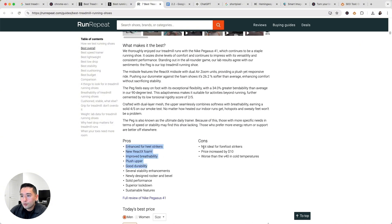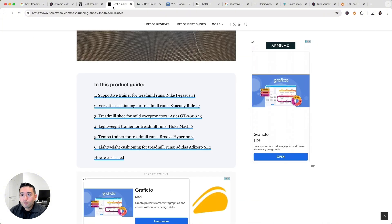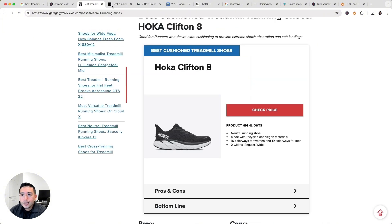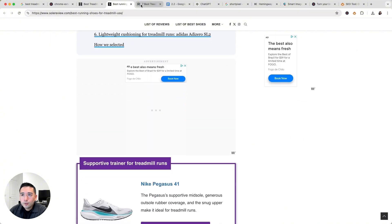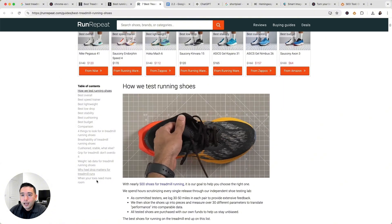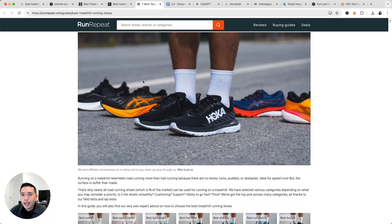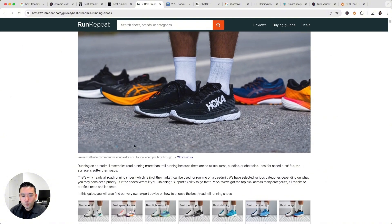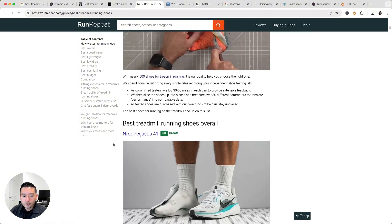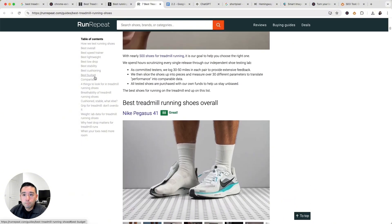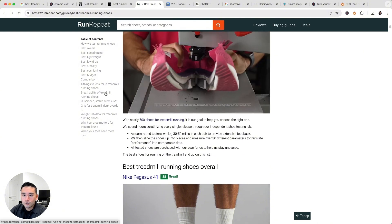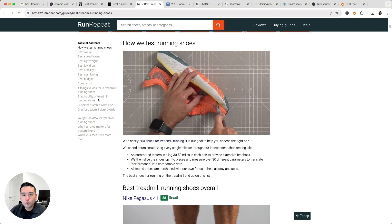What I can gather from these three competitors is that all of them are blog posts, they are listicles, and they are categorizing the various running shoes. They are focused on freshness of content as well — for example, 'Seven Best Treadmill Running Shoes in 2024' — and they cater to a wide range of runners with different needs and preferences, covering stability, cushioning, and budget, so it's not just for advanced or beginner runners.